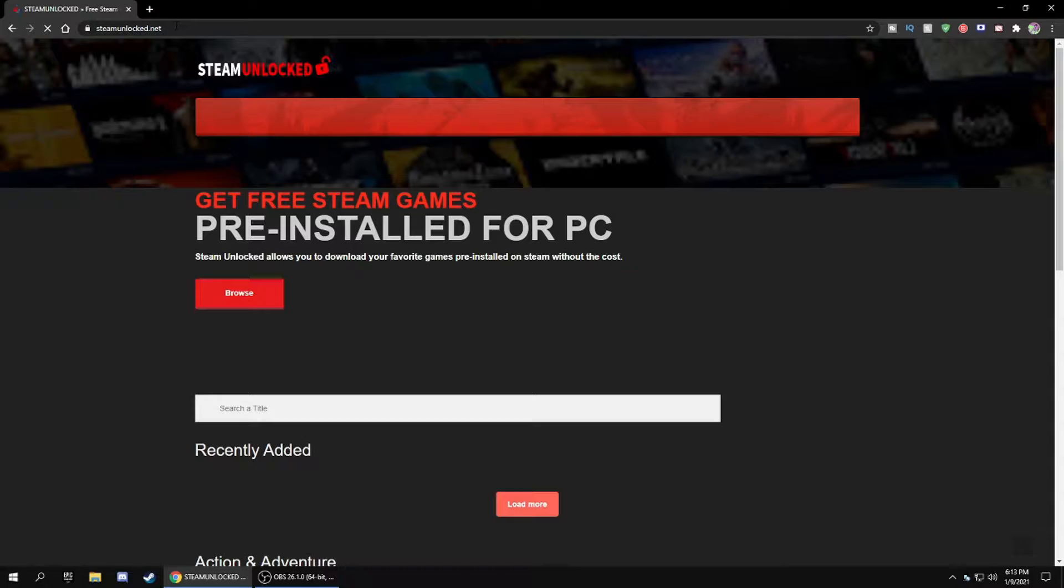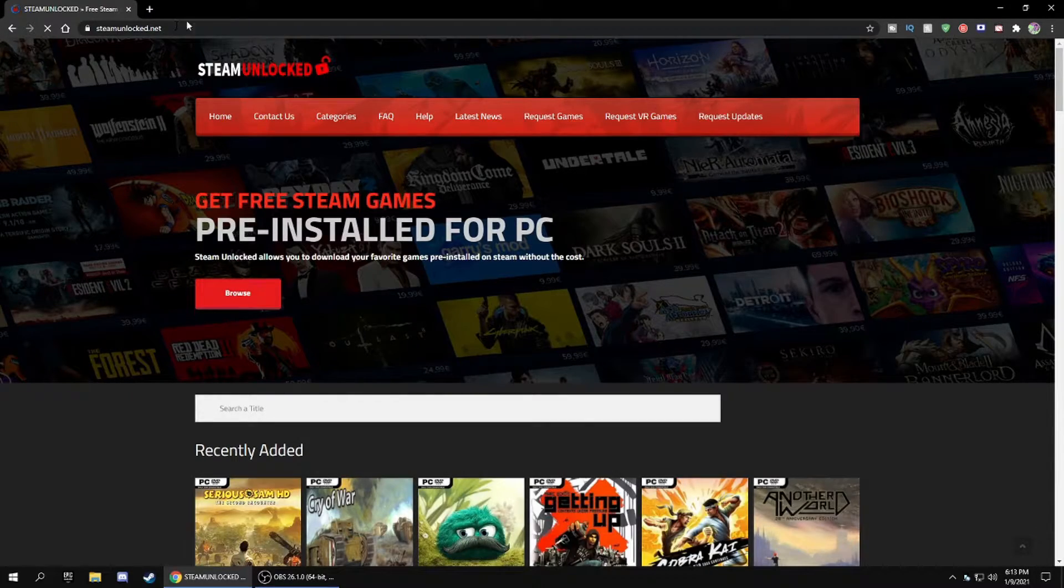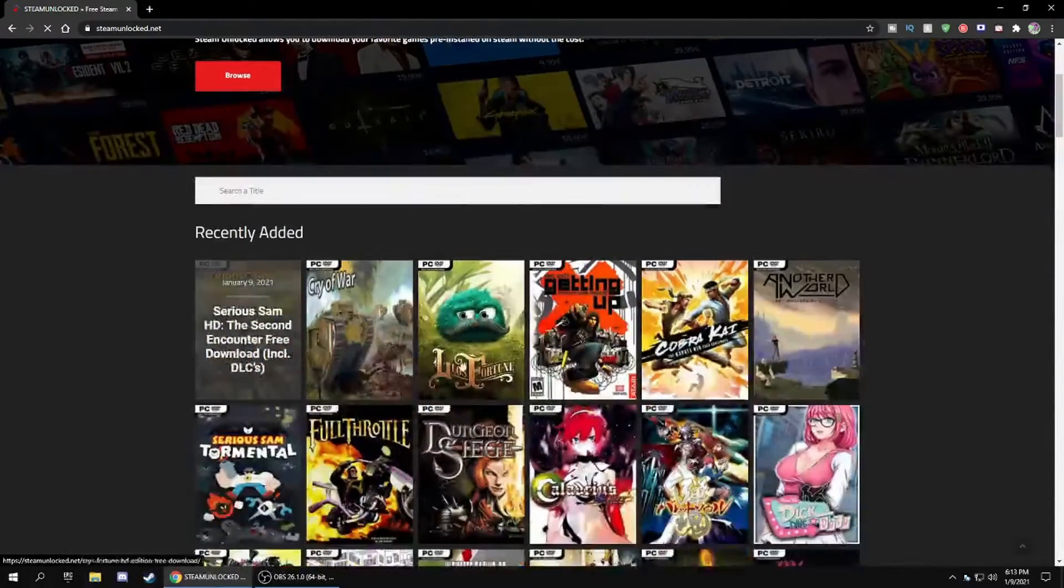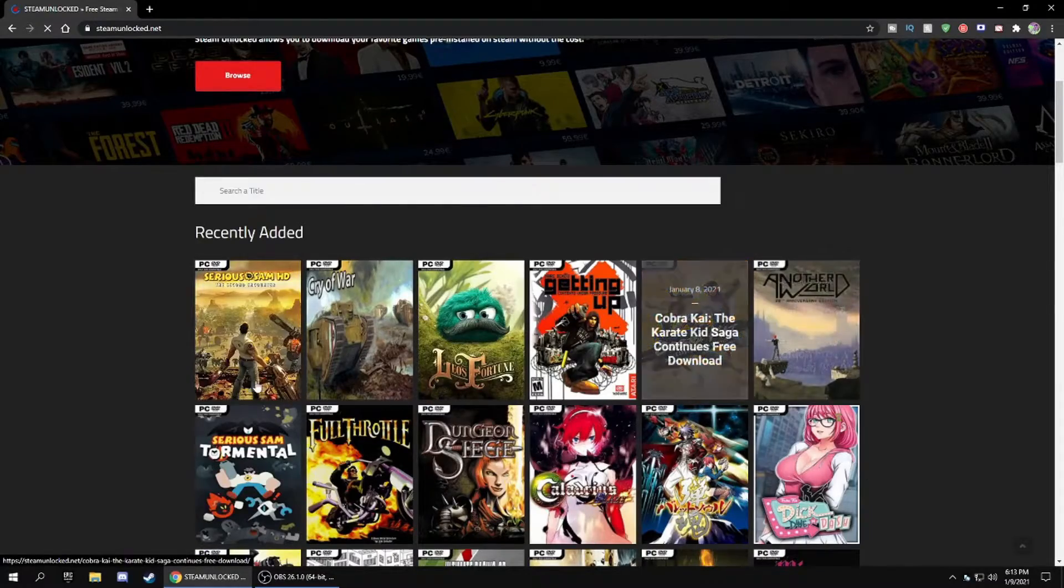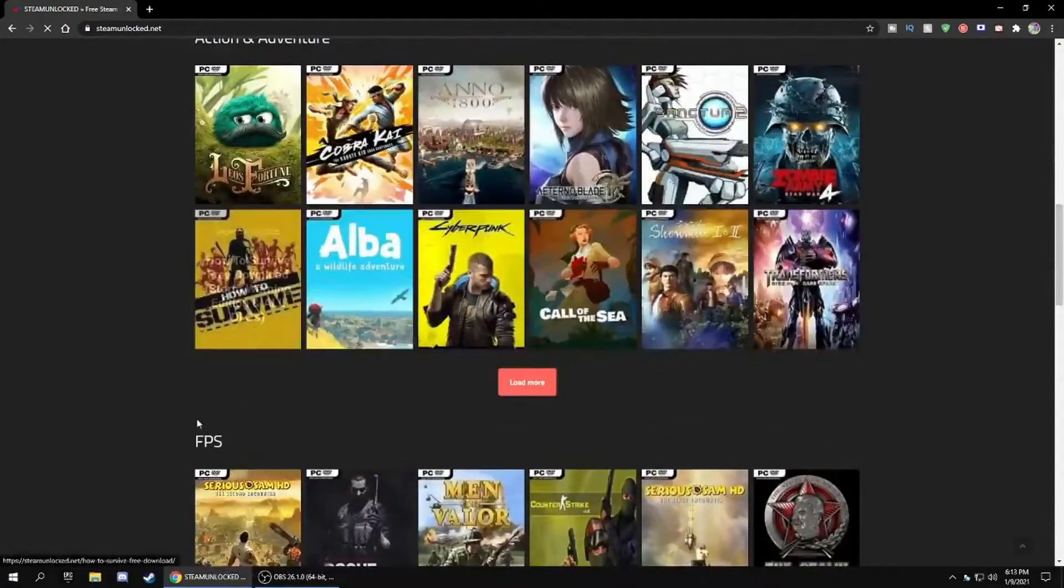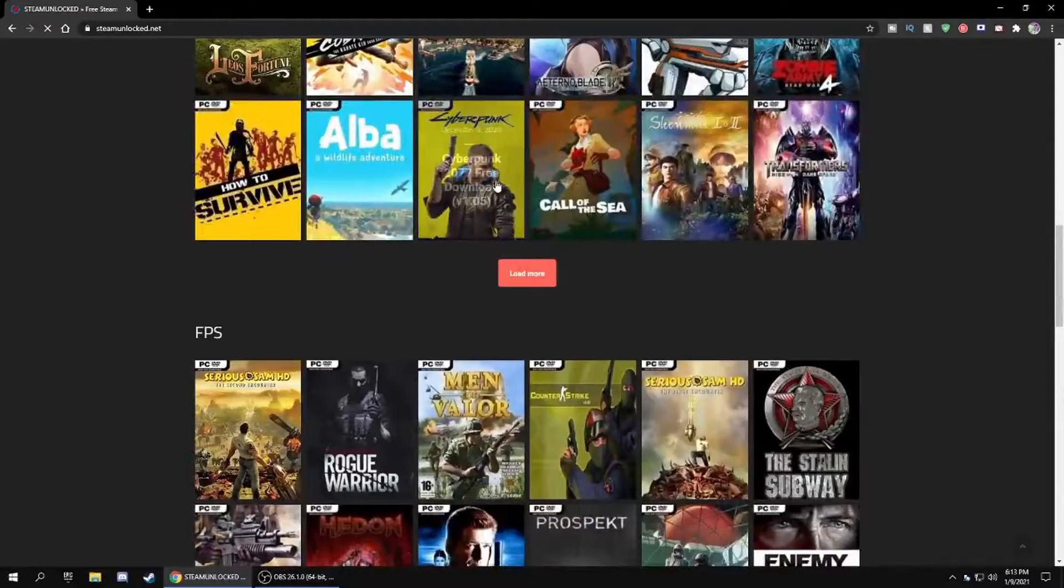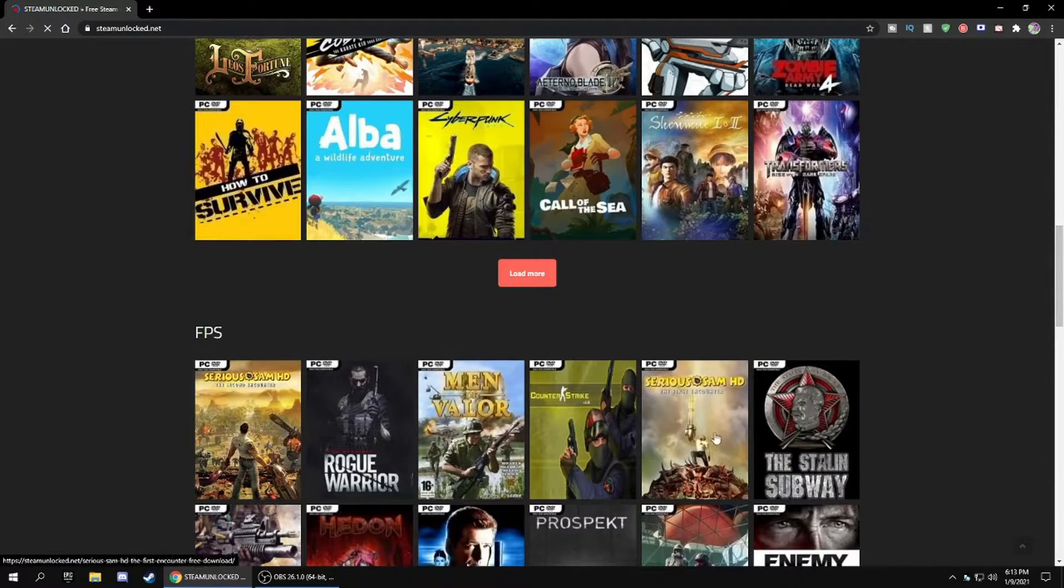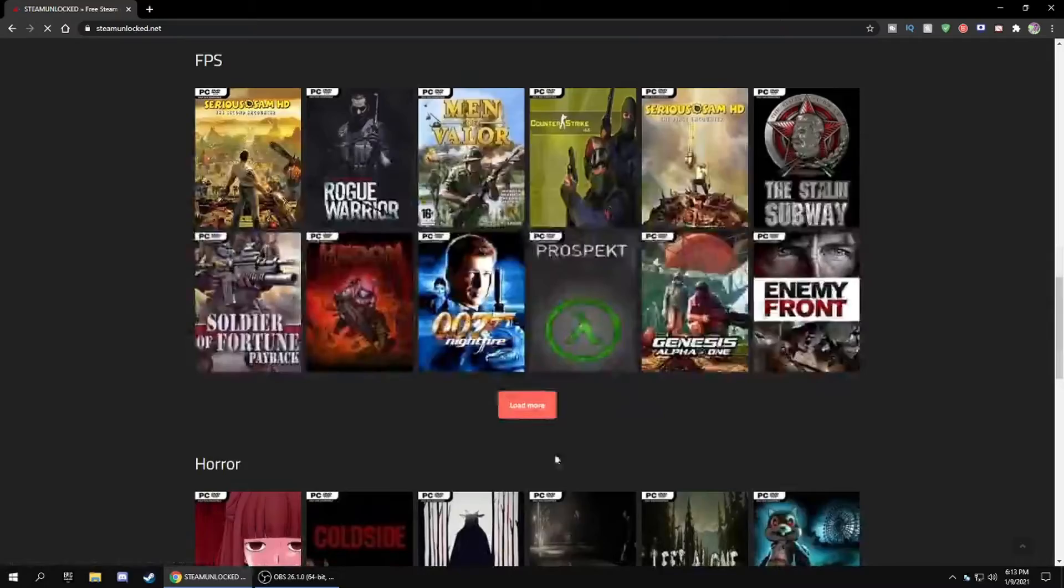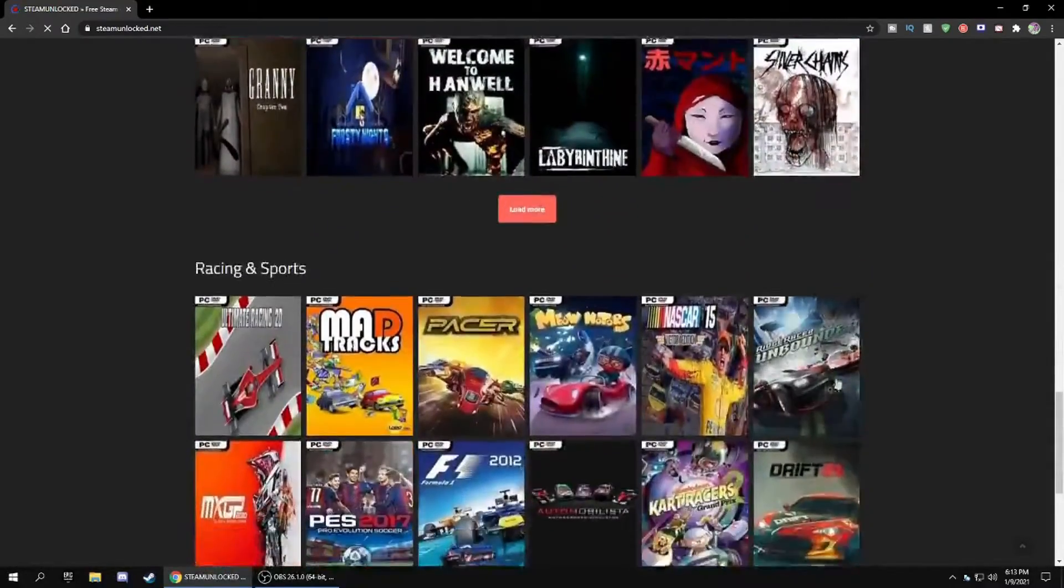One thing I forgot to mention when I was recording is you will need WinRAR for this. This site has all these games for free, like Cyberpunk 2077, lots of free games. They have new free games and they stay updated.